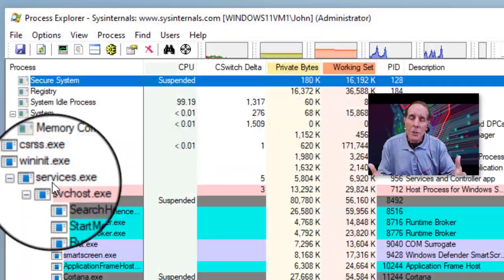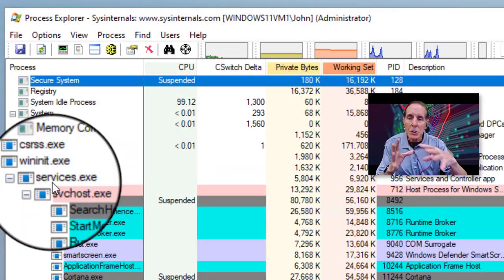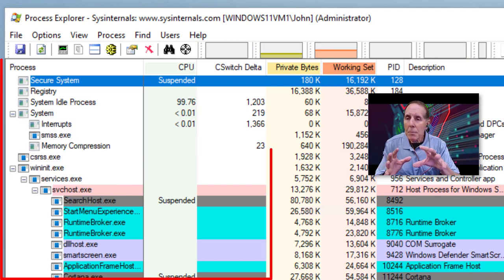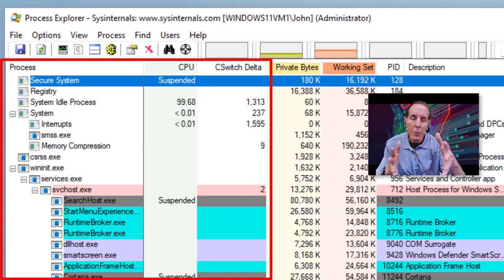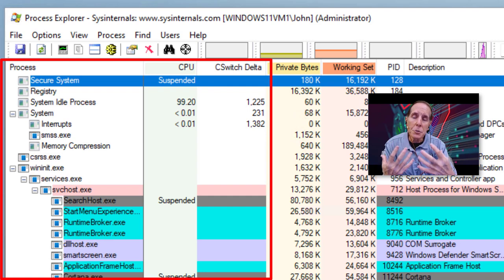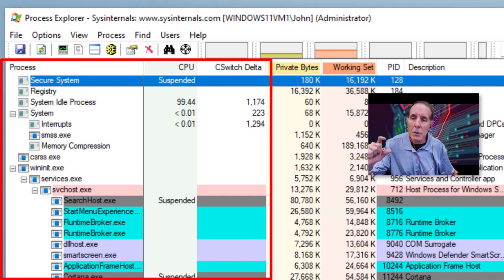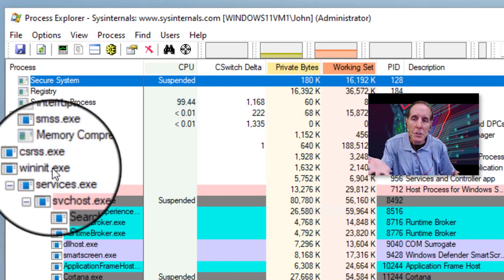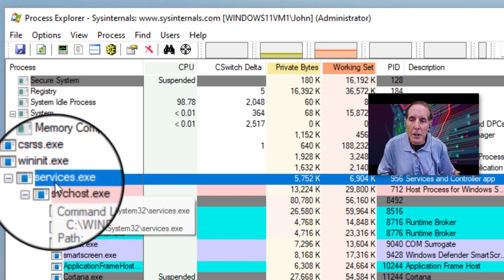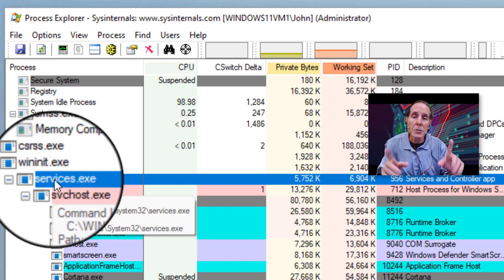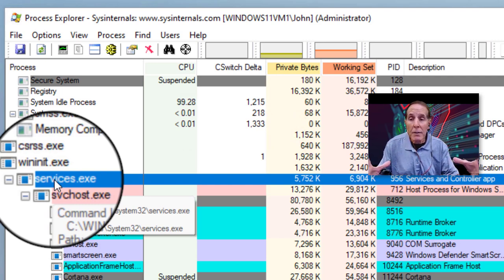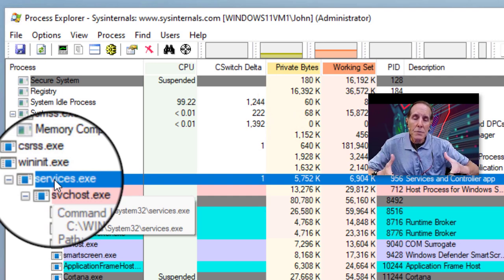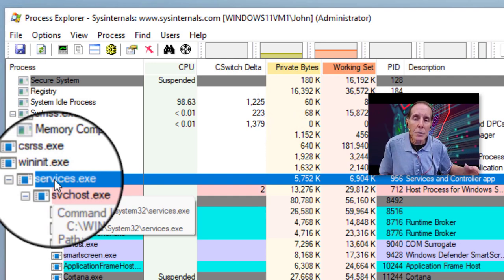I've launched Process Explorer so that we can look at the relationships between processes that are running in user mode. Process Explorer is now showing me my operating system, and this is all user mode. Process Explorer reveals user mode to the tech, and I can see my critical services at the top. And down here, I see my WinInit, which is my Windows Initiation Process. It launched a child process called Services.exe. This is my Service Control Manager, and we have lots of tools that interact with this process so that we can manage all the services that are installed on our Windows operating system.